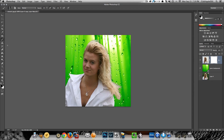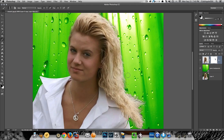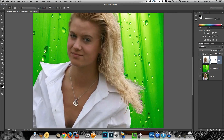Now we head over to our second layer and we're going to add another mask. Grab the paintbrush, make sure it's set to black — black conceals and white reveals. On the outline of her hair where it's looking a bit rough, we're just going to erase some of that. The reason I chose a green background is because the original image already had a green background from the trees.